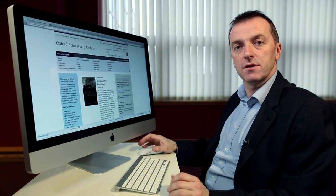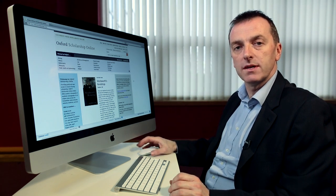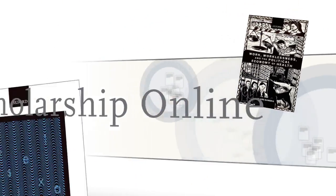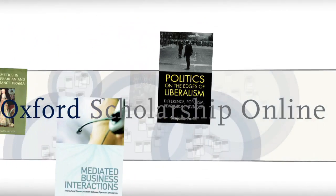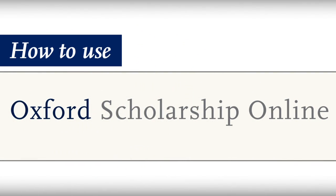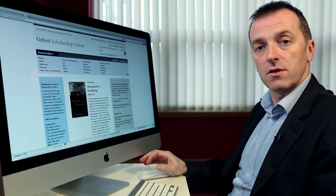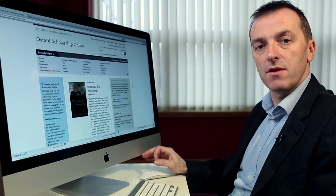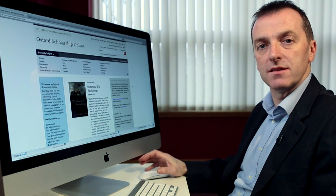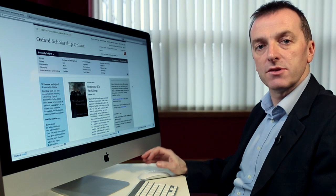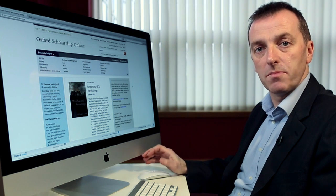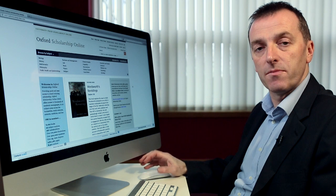Oxford Scholarship Online is a research library that offers quick and easy access to award-winning scholarship from Oxford University Press. It is delivered on the University Press Scholarship Online platform, along with academic monograph content from leading university presses from around the world. This means that when you carry out searches within OSO, you have the choice to cross-search all the content on the UPSO platform by expanding your search to include results from our partner presses.